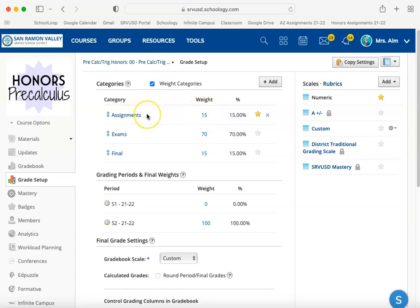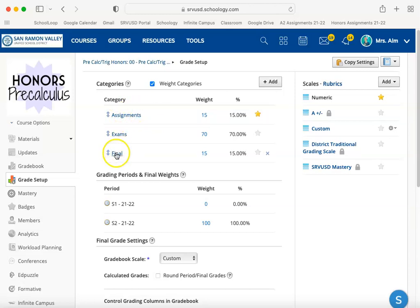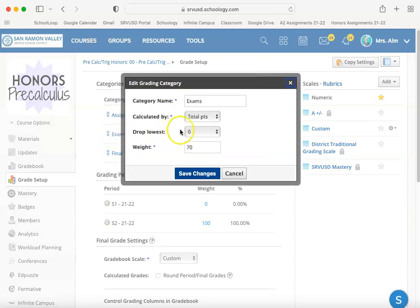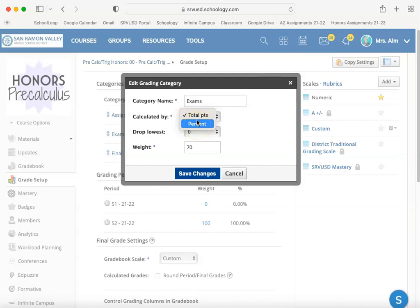That's not actually true, and this really started to become apparent after finals when I had several teachers come to me asking why their final exam score was not being calculated correctly. Under each of these categories in grade setup, if you click on it, you can choose how it is calculated — by total points or percent.